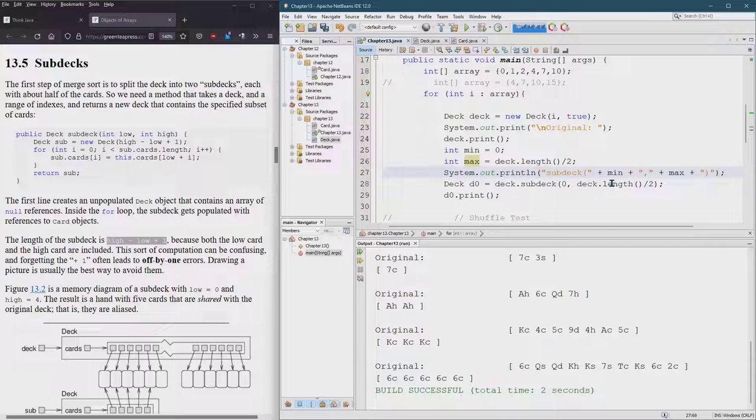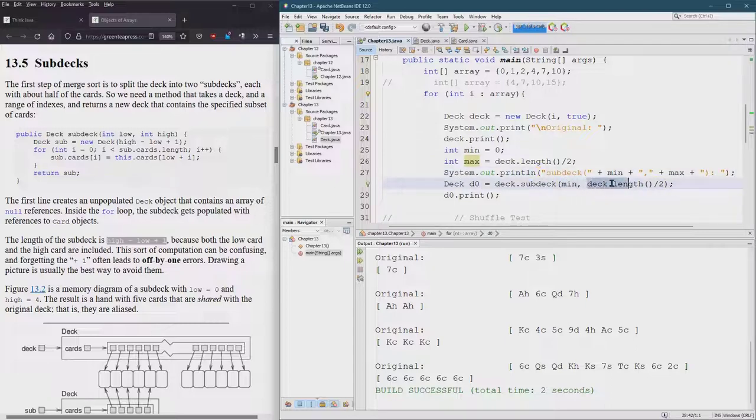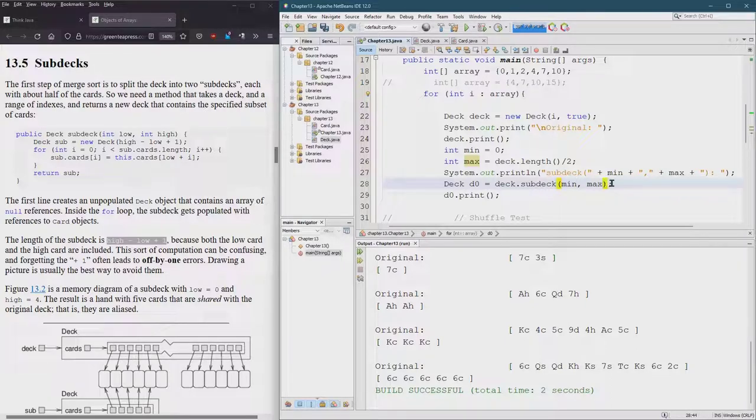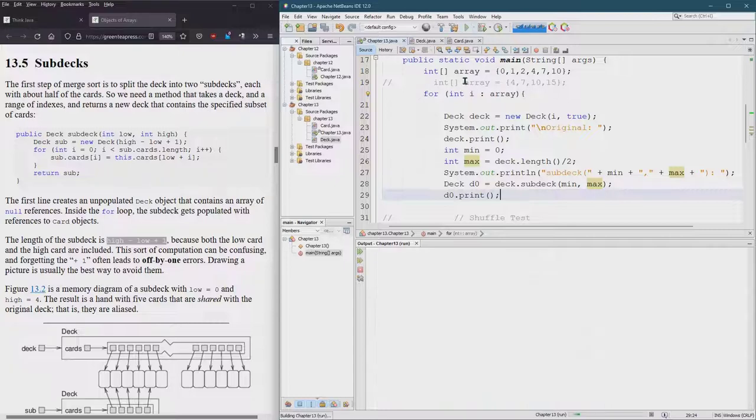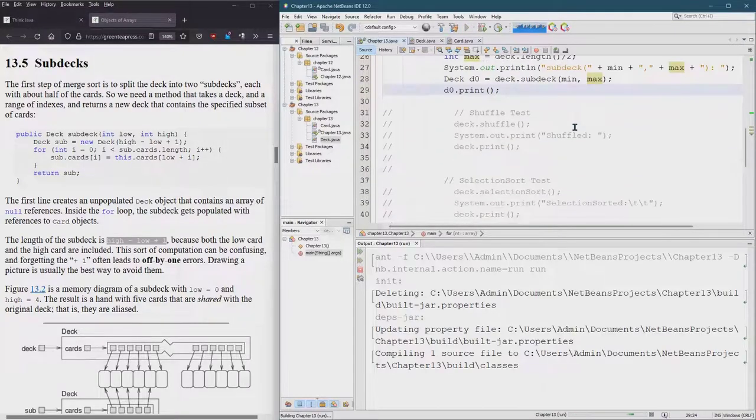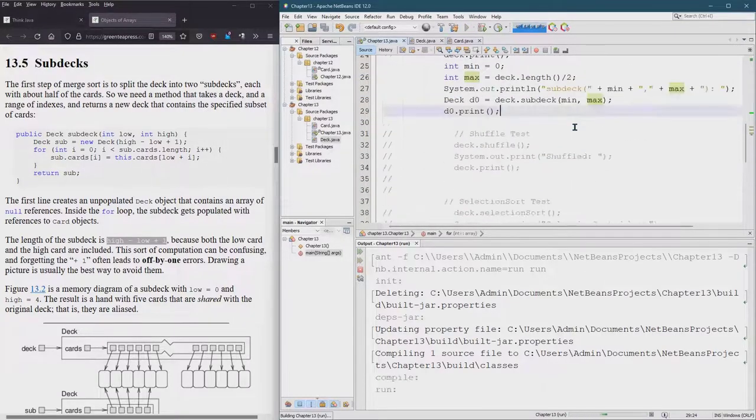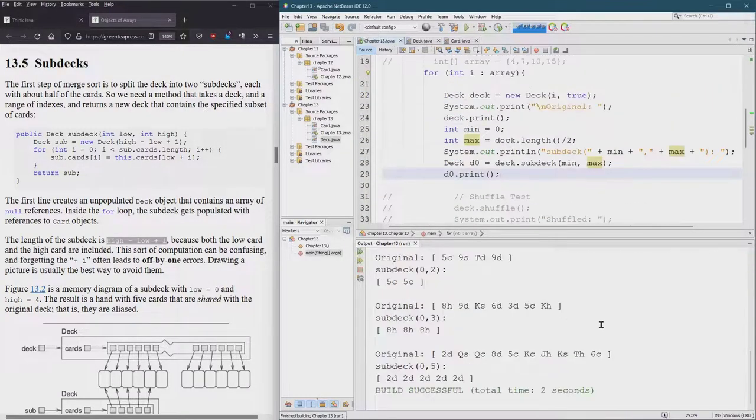All right sub deck and then we'll see the results. Get that sub deck, we better go min to max just to be sure. Min, max, d0 print. Let's see what we get here. We gotta comment everything else out.